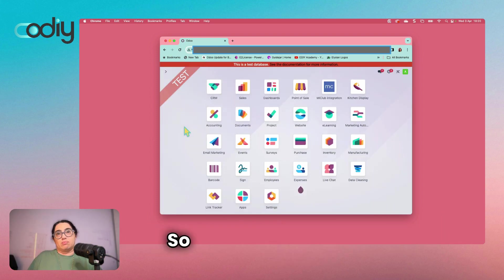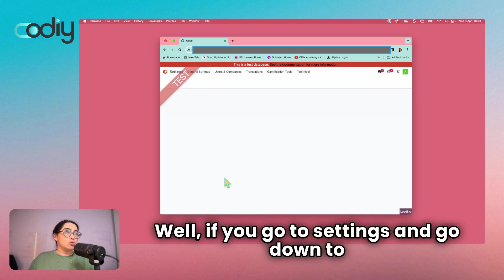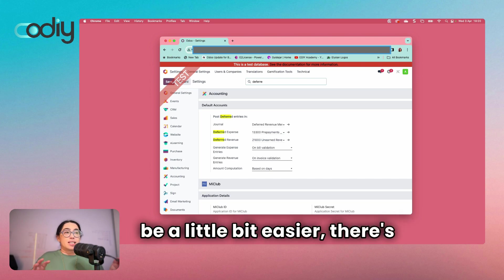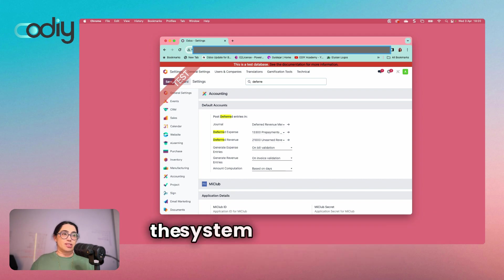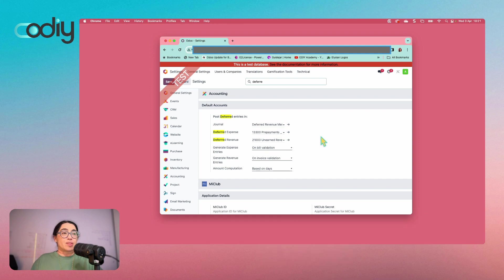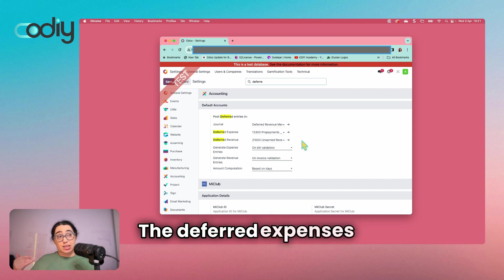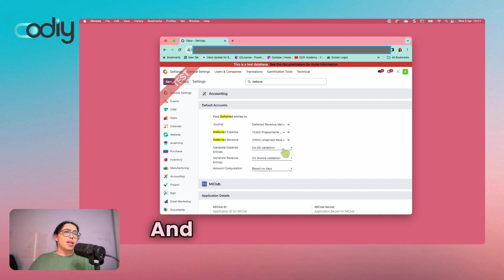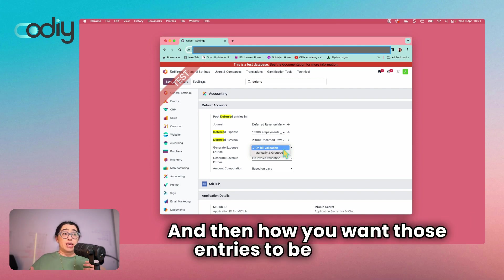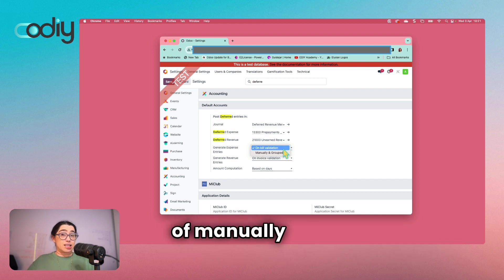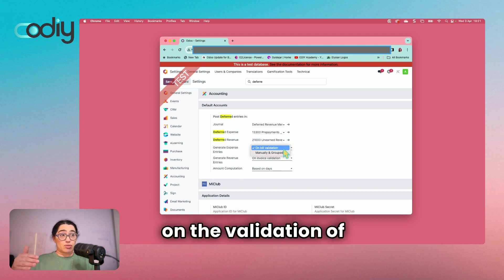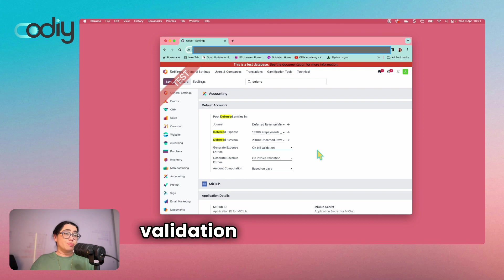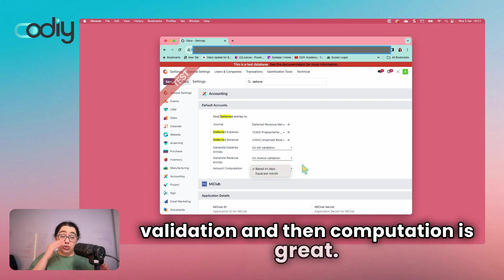So what have we got instead? If you go to Settings and then Accounting, the defaults are now set up as a global setting throughout the system under the accounting settings. Here we set up the default journal, the accounts that deferred expenses and revenue are going to get debited or credited to, and then how you want those entries to be generated — whether you want to wait and manually group and trigger them, or do it on the validation of your vendor bill or sales invoice.